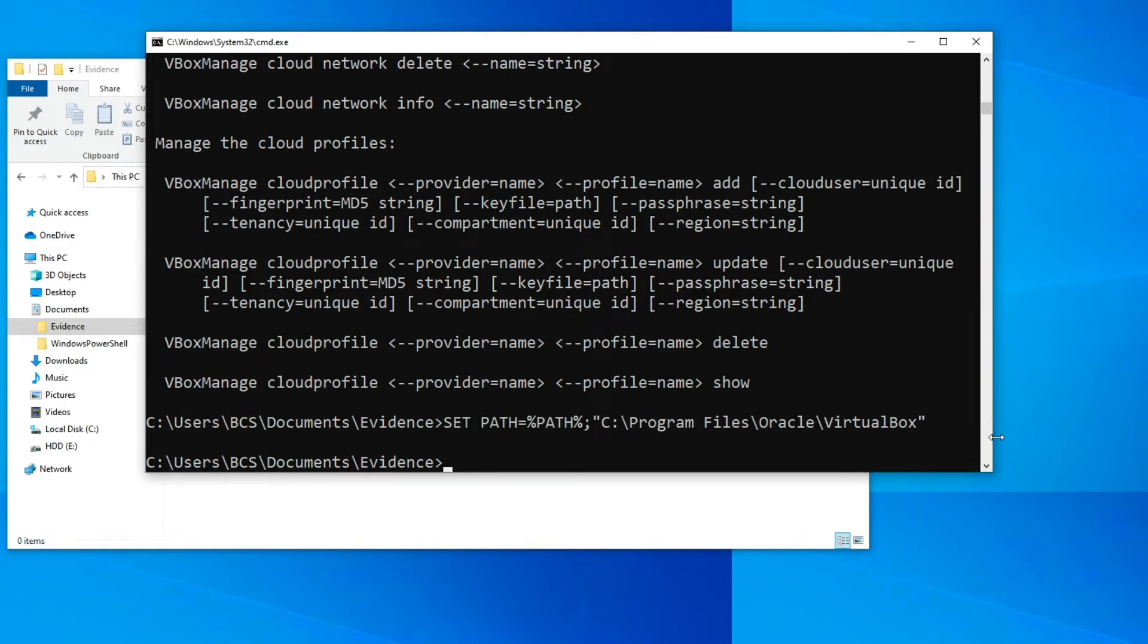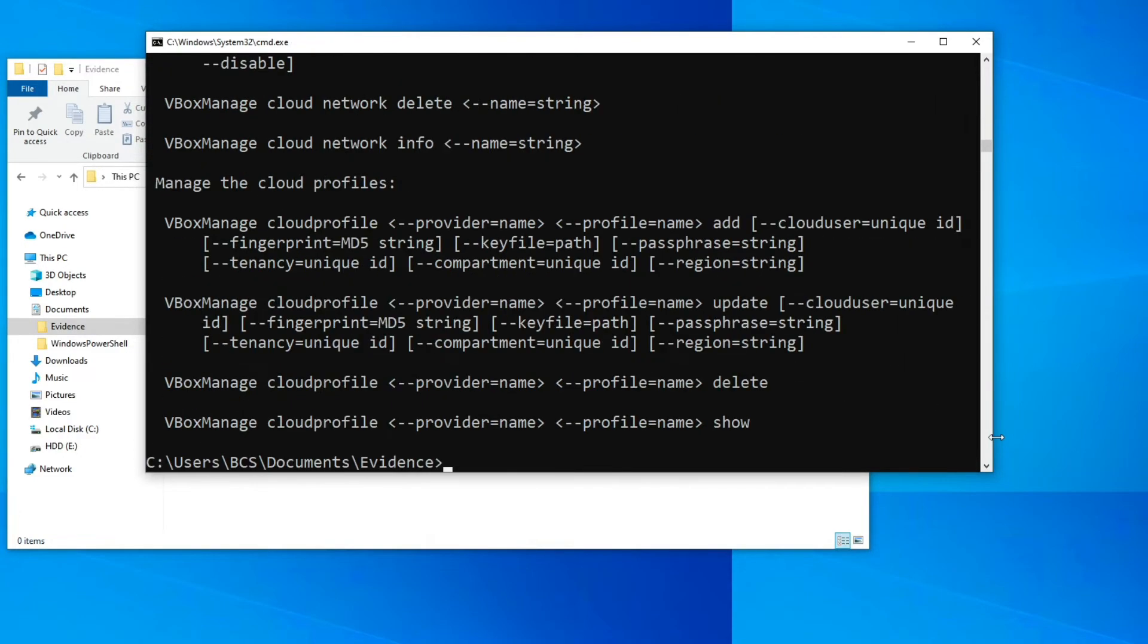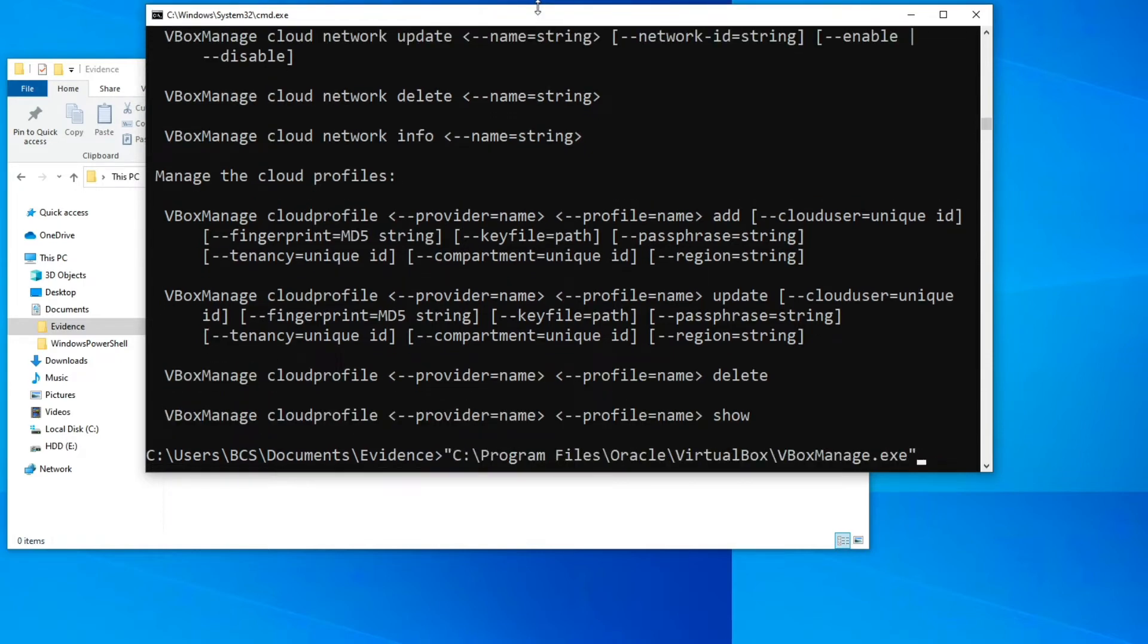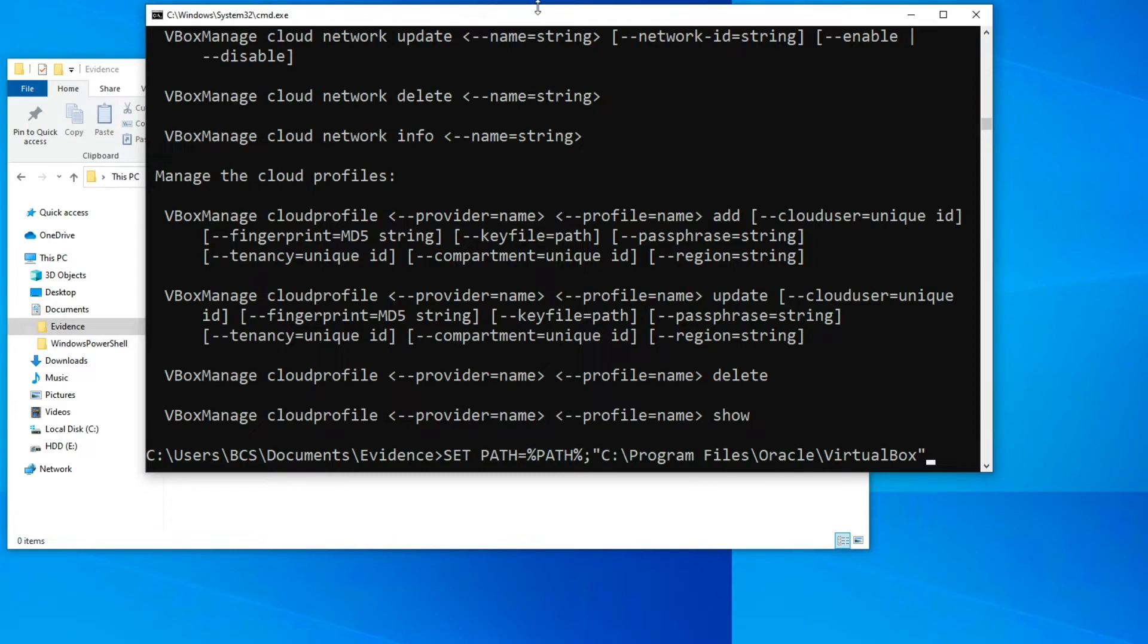We should now be able to just type VBox. So VBoxManage.exe, and as you saw it runs the command. So there's two options you have: you can either run VirtualBox Manage from within the VirtualBox folder and then add the commands that we'll be using, or you can set the environment path variable and then just use the VBoxManage utility like that.